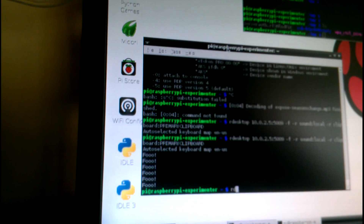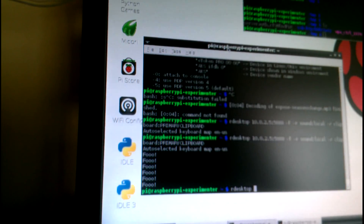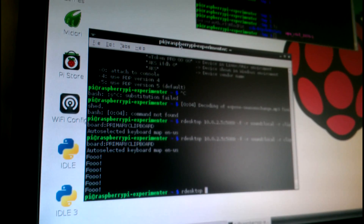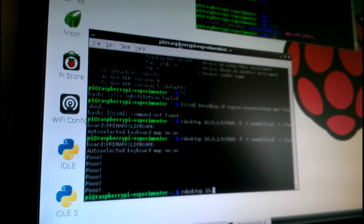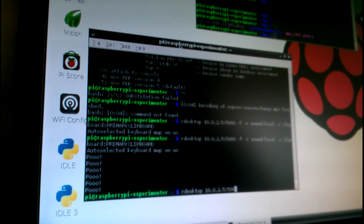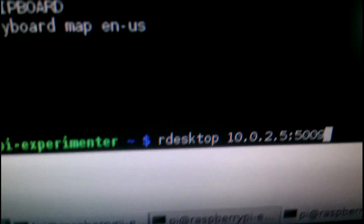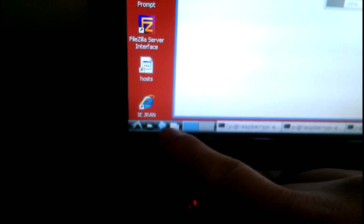After it installs, you just type `rdesktop` — you can hit tab twice and it fills it in for you. The first thing that happens is you put in the IP of the machine you're trying to connect to, which mine is 10.0.2.5, and the port it's using is 5009. And there's my remote desktop, with the taskbar from Raspbian still visible.